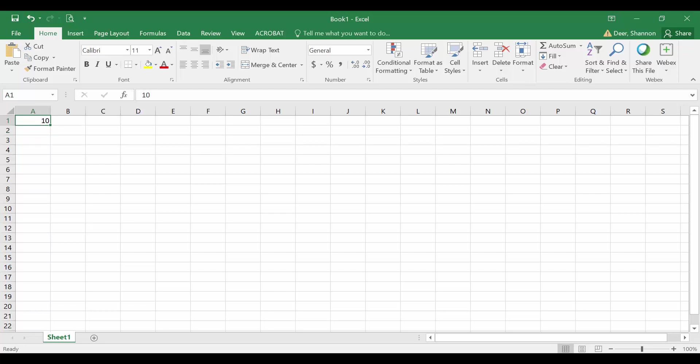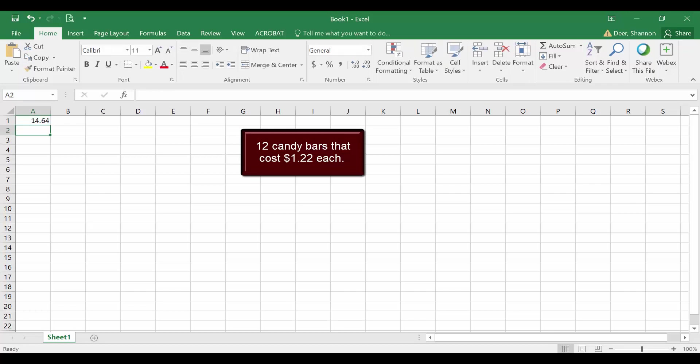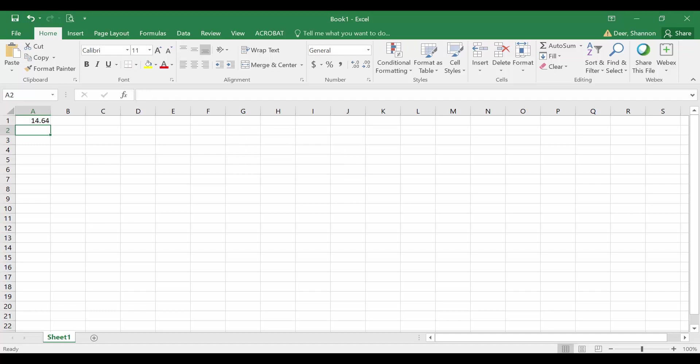I'm going to delete out this 10. If I want to know how much I would have to pay for 12 candy bars that cost $1.22 a piece, then I could use Excel like a calculator where I just enter in the formula equals 12 times 1.22. That gives me my answer, but this isn't really how Excel is best used.